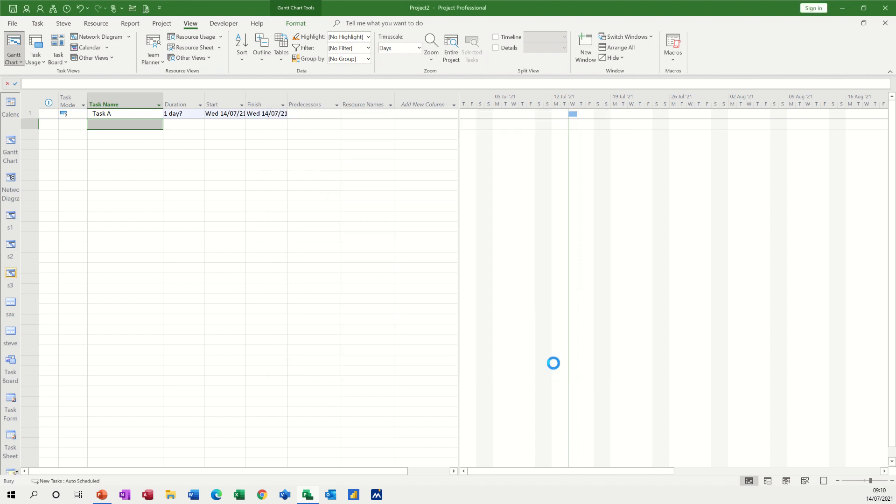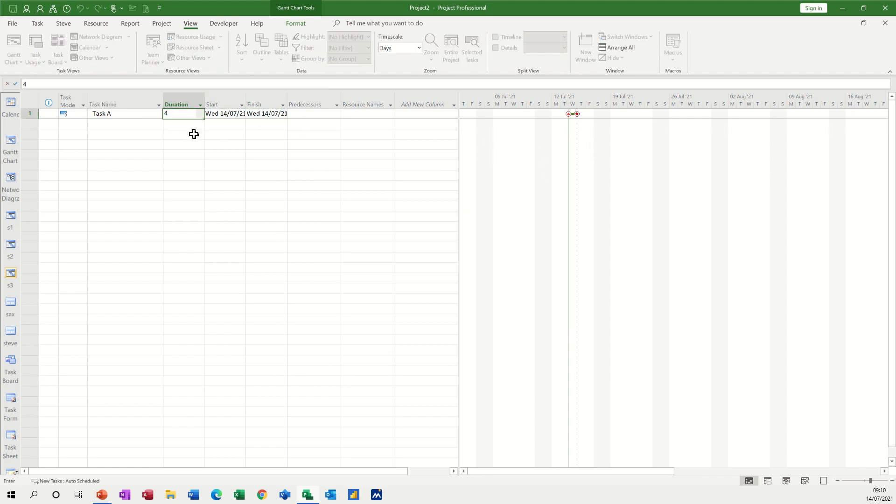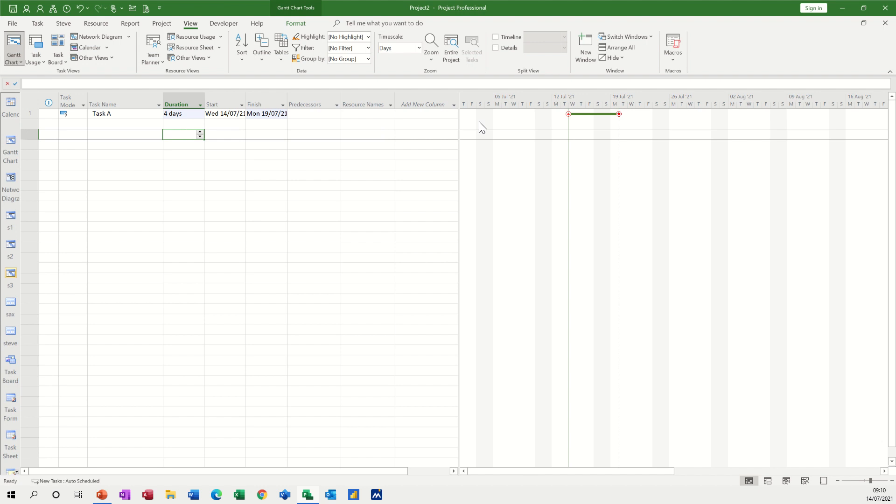But let's just click OK to that and then you can see that shape is now on the Gantt chart. If I change the duration so it's a bit longer you get a better look at it. So that's how that will look.